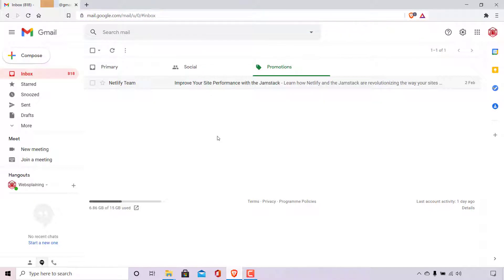Once there, you'll be taken to the login page of your Google account. Enter your details and log in. You'll then be logged into your Gmail account.